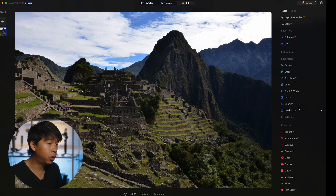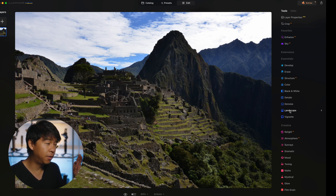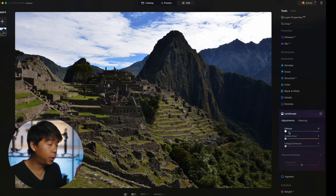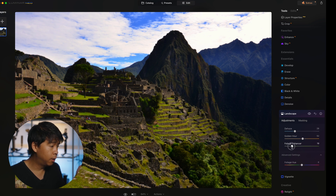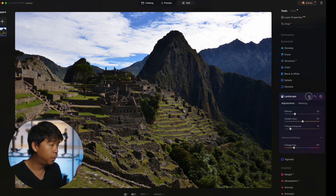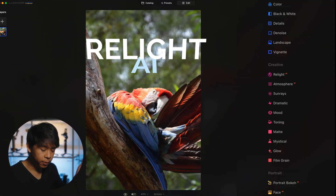The next feature I really like is the Landscape feature under Essentials. I have a photo from Machu Picchu taken on the Nikon D5100 about 10 years ago. You can dehaze the photo, adjust a Golden Hour effect to make it look like it was shot during golden hour, and use the Foliage Enhancer to enhance all the foliage — you can even change the hue of the green. Before and after, in just a few clicks you have a much better looking landscape photo.